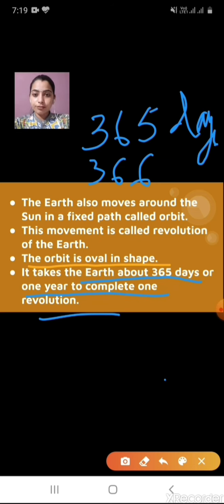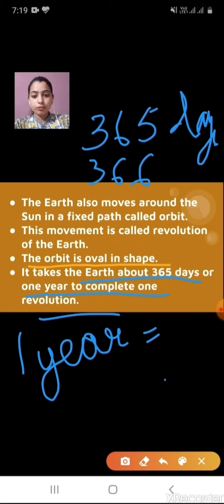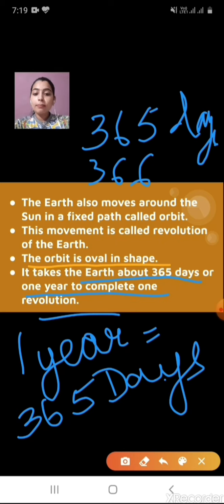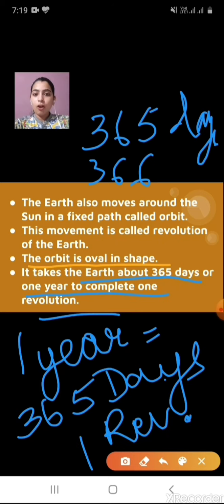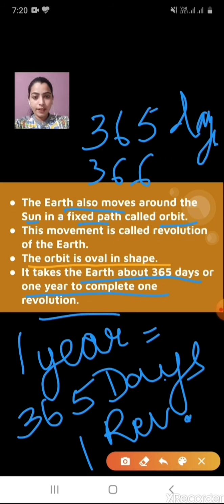Mercury is the nearest planet to the sun and takes less time to revolve. The last planet takes a lot of time. But we are talking about earth — earth takes one year or 365 days to complete one revolution. Earth always moves around the sun in a fixed path called orbit, and this movement is called revolution of the earth.